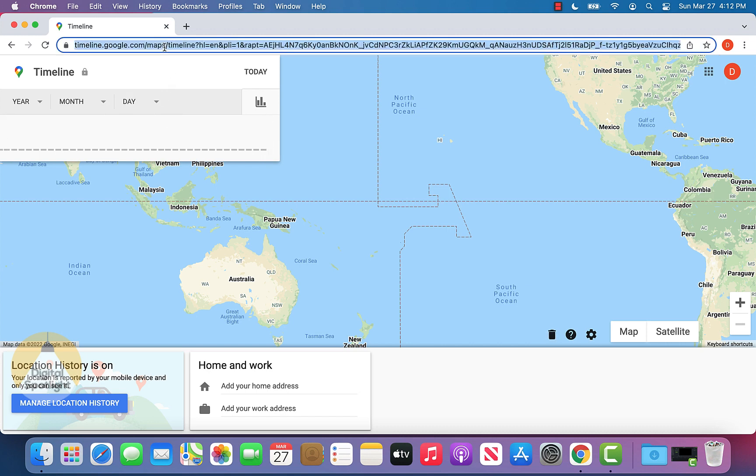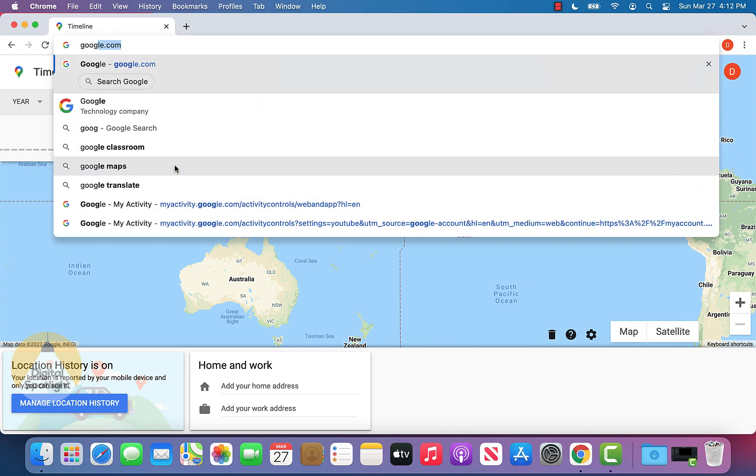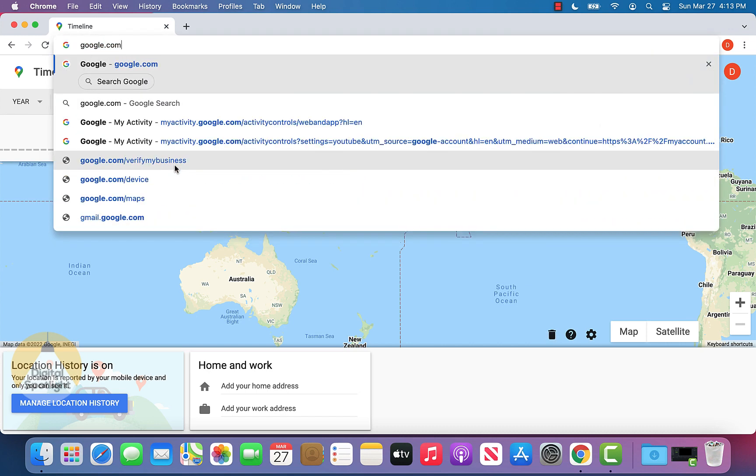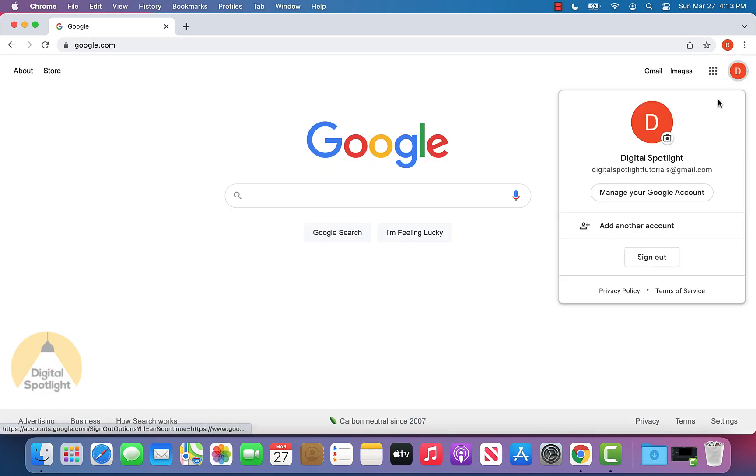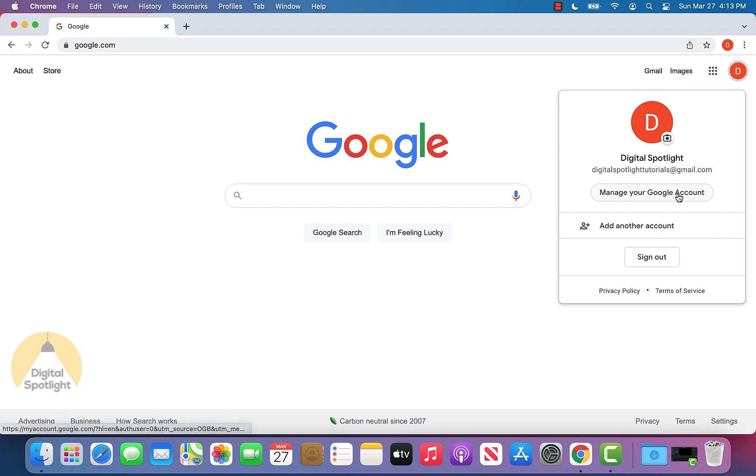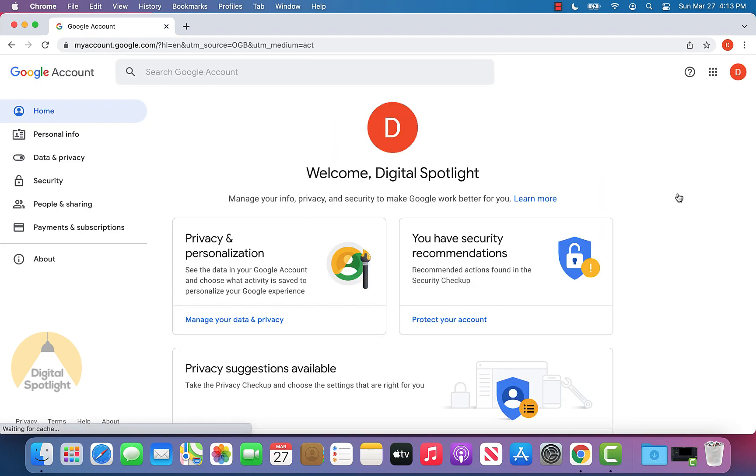Now let's say you want Google to stop tracking your location history after this point. Now we can do is go back to the Google homepage, again, following the same steps, clicking our icon on the top right, clicking manage your Google account.